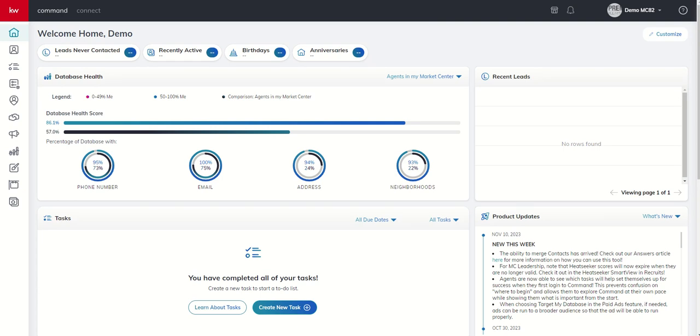Good morning, Keller Williams, and welcome back to the KW Command 66 Day Challenge 8.0. Today is day 35.